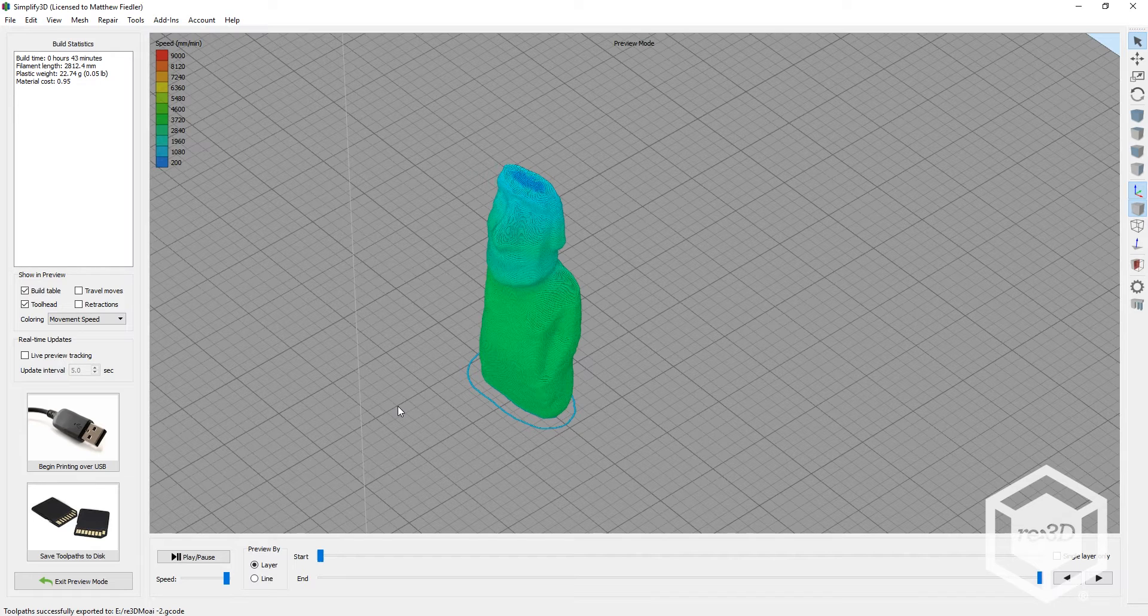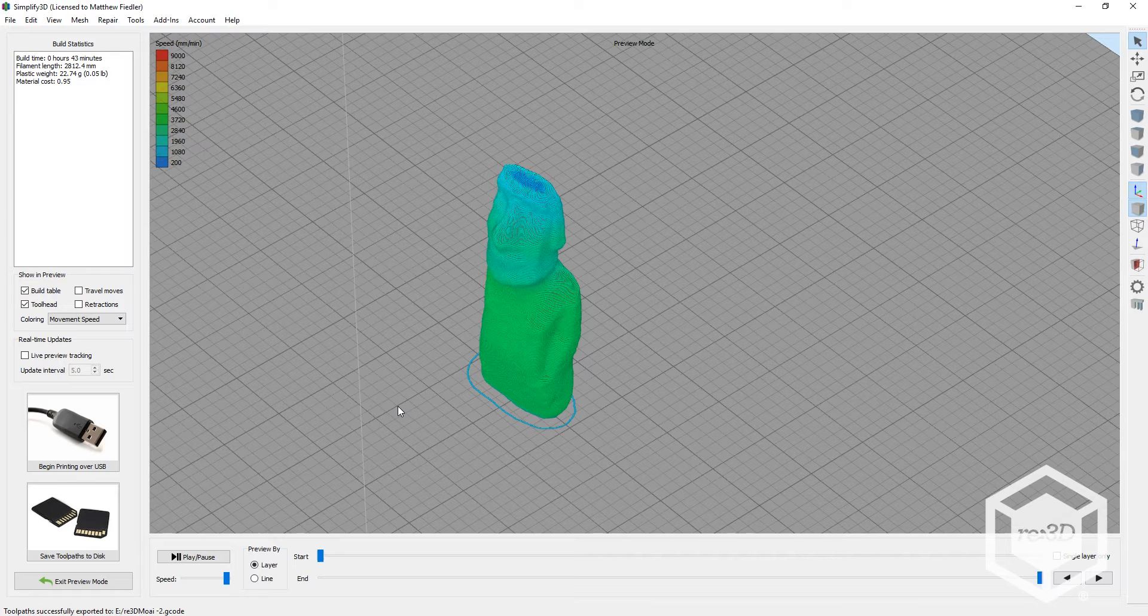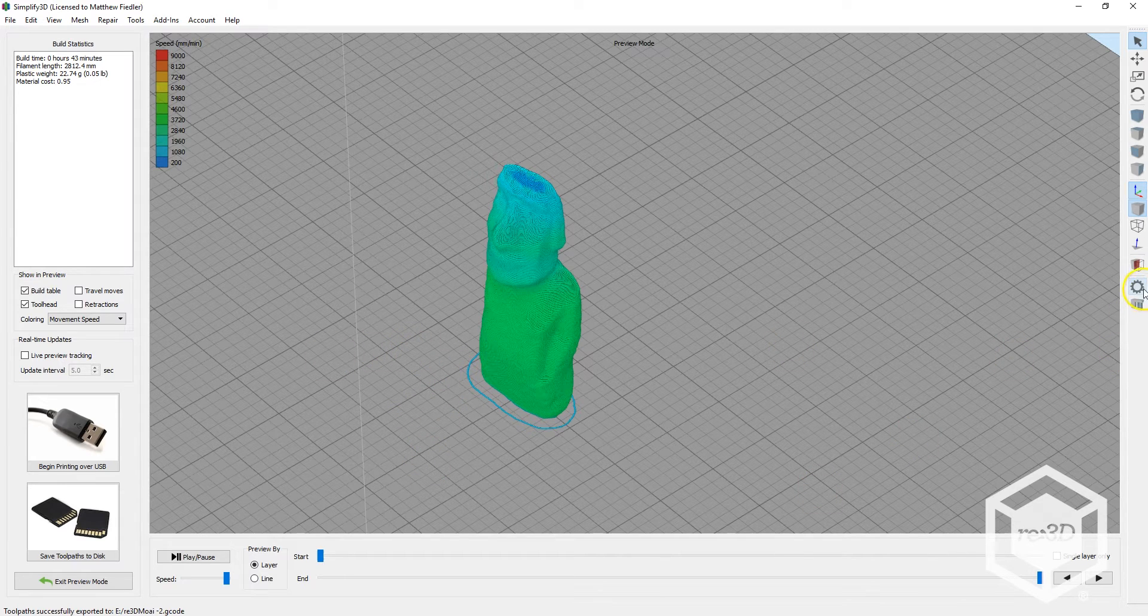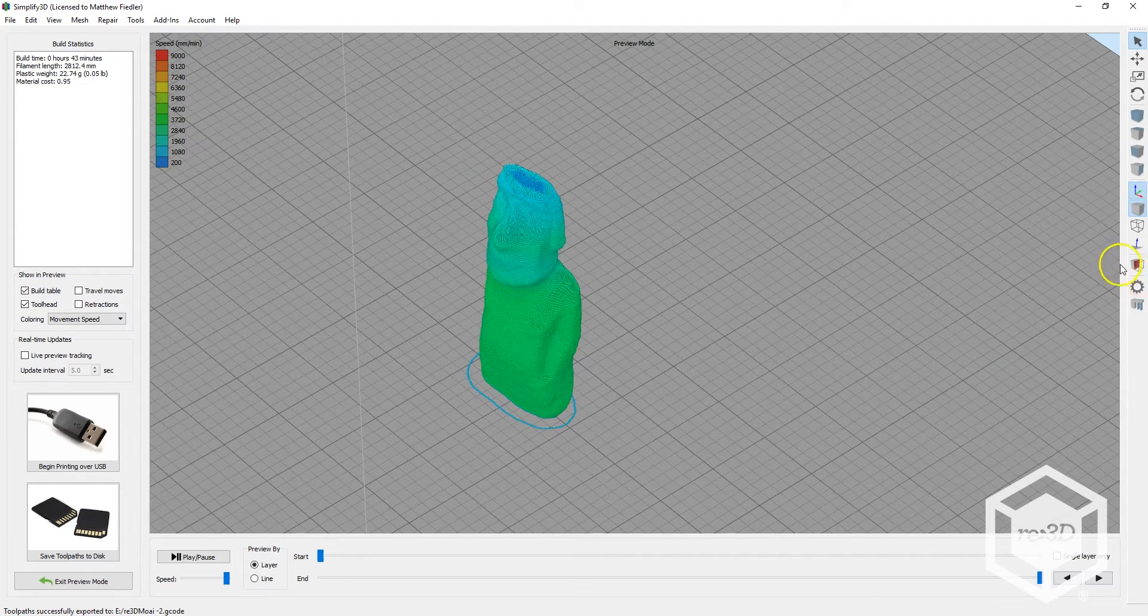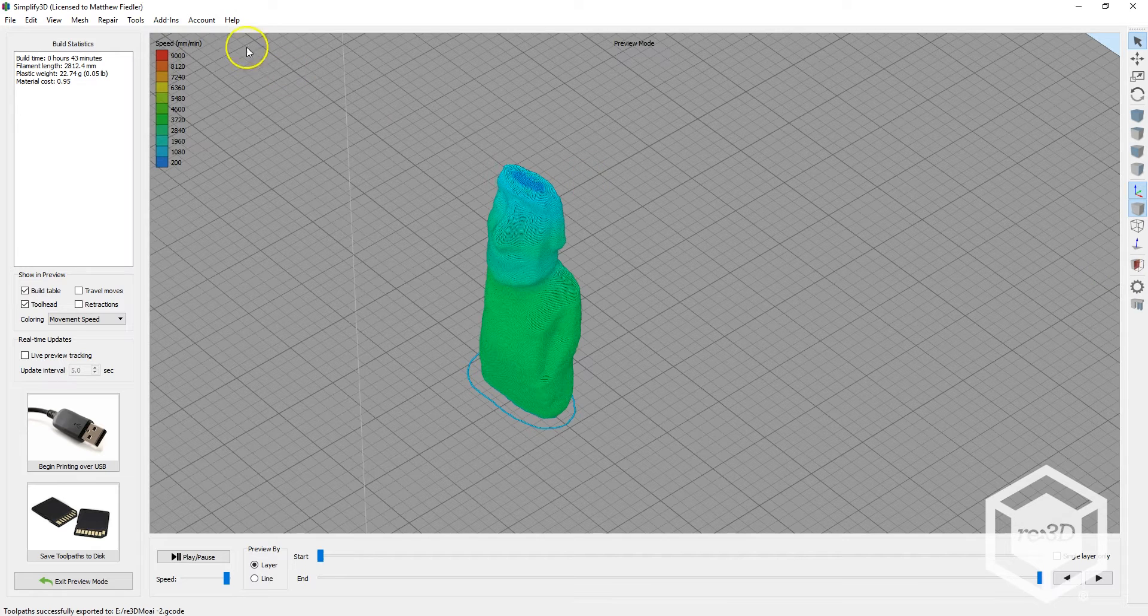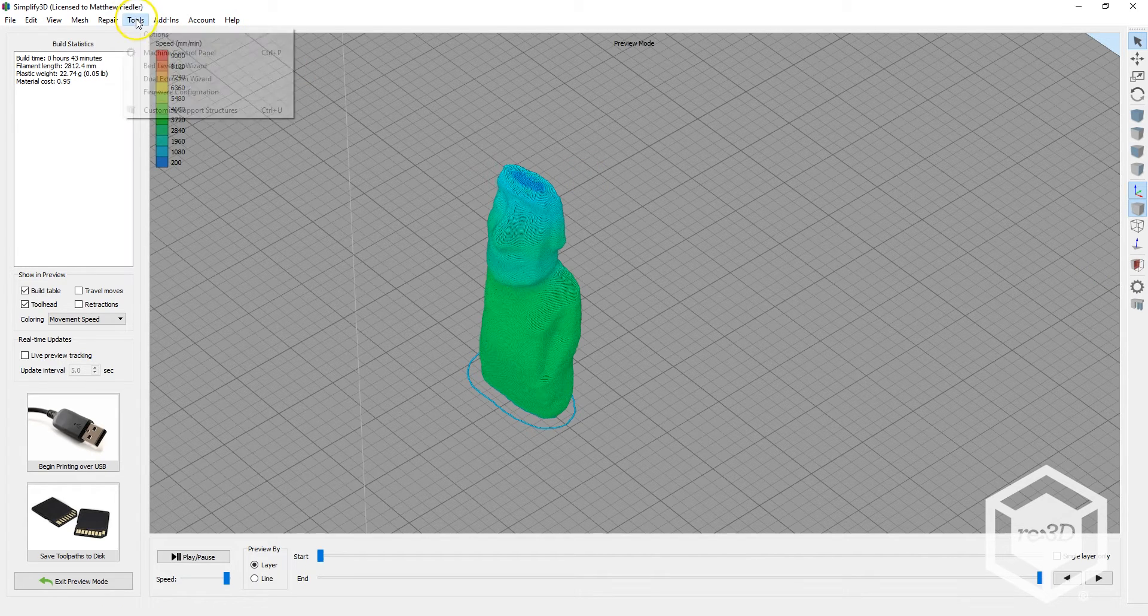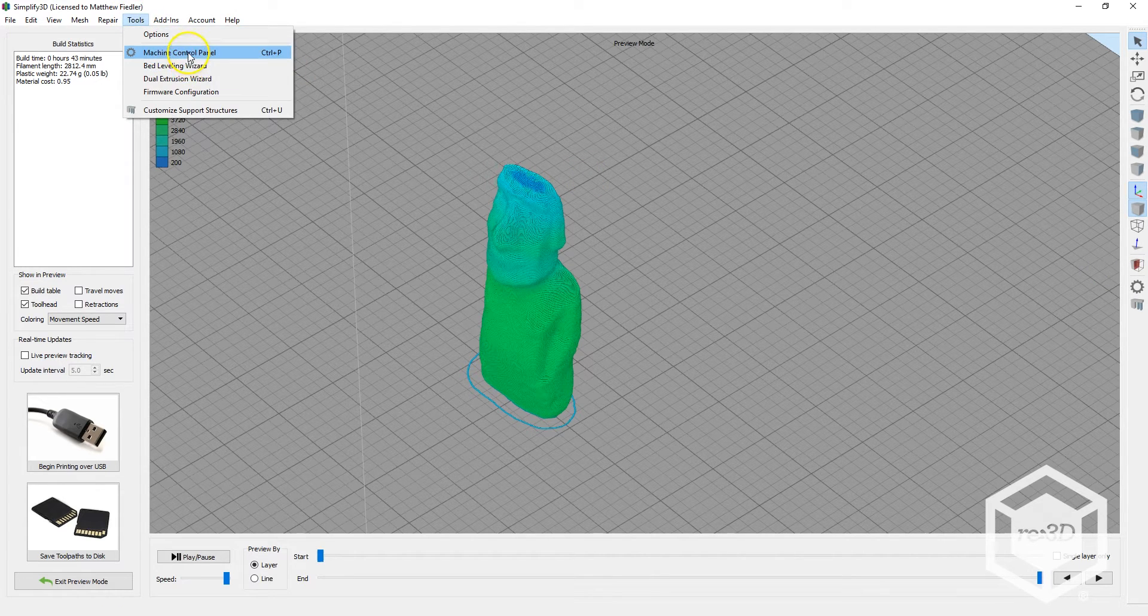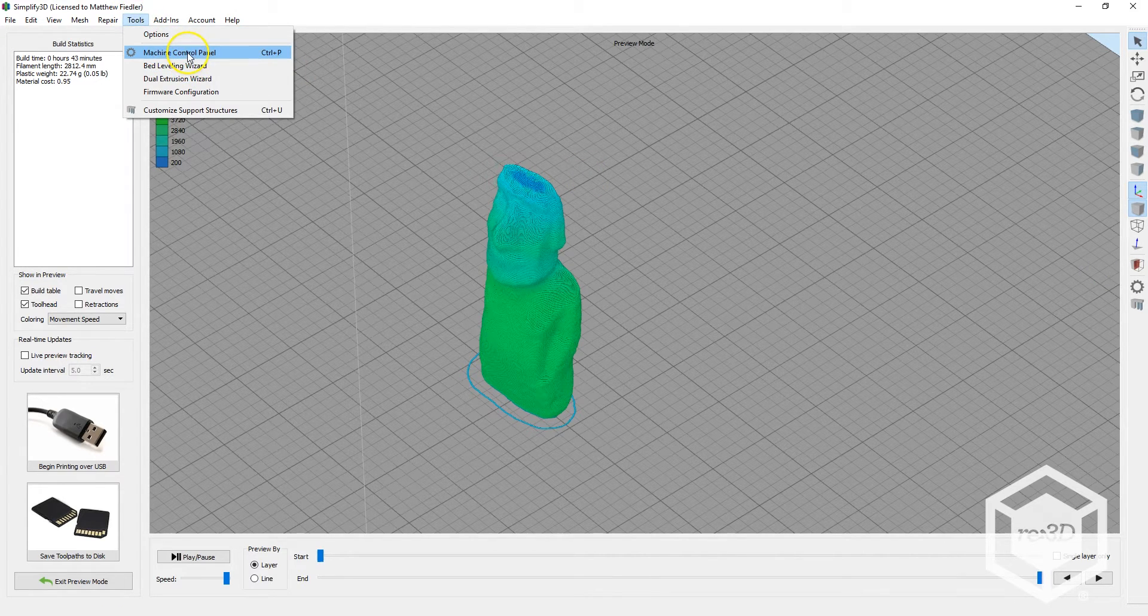Simplify 3D can automatically detect your printer and connect to it, but if it hasn't done so, or you'd like to check, you can click the gear icon on the right, or go to Tools and click on Machine Control Panel.